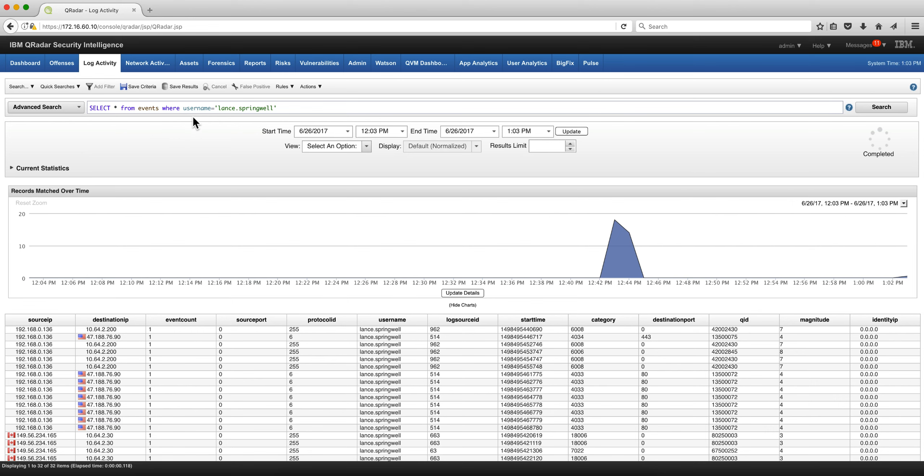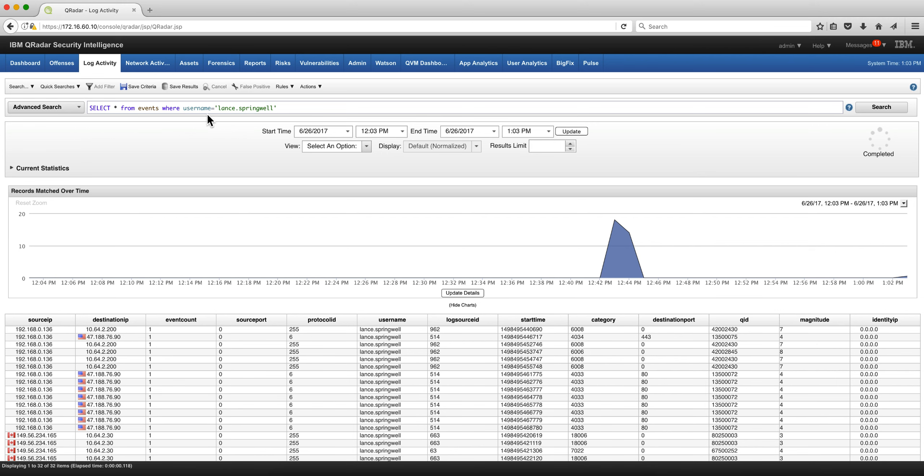Let's show an example of using the WHERE clause. Let's say that from all the events I want to see all the events where the username is Lance Springwell, and here we have them.